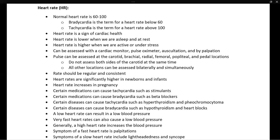A low heart rate may result in a low blood pressure. However, a patient may have a low heart rate and a really strong, efficient heart such that even the low heart rate still results in a normal blood pressure. A very fast heart rate can also cause a low blood pressure because the heart is not completely filling between each contraction, so it's not working very well as a pump.